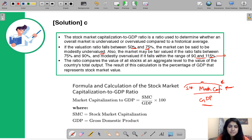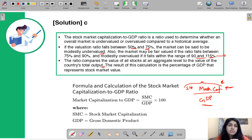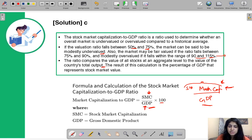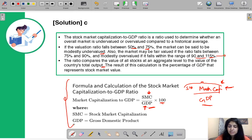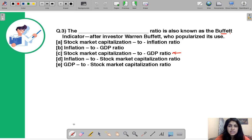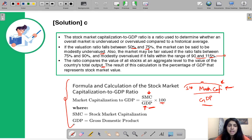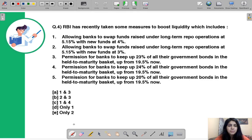The ratio compares the aggregate value of all stocks to a country's total output. The formula is: (Stock Market Capitalization ÷ GDP) × 100. There was a recent article about the Buffett Indicator in Livemint, which regular readers may have noticed.